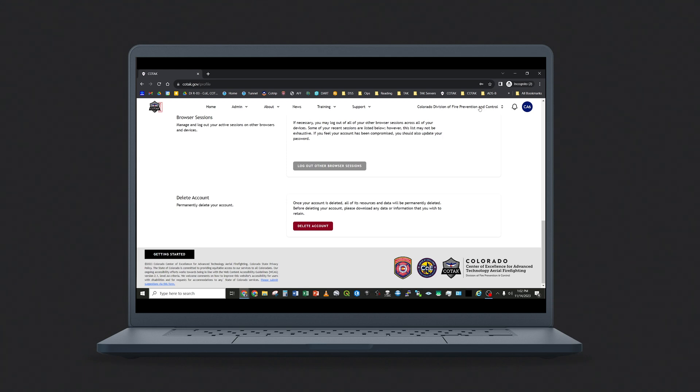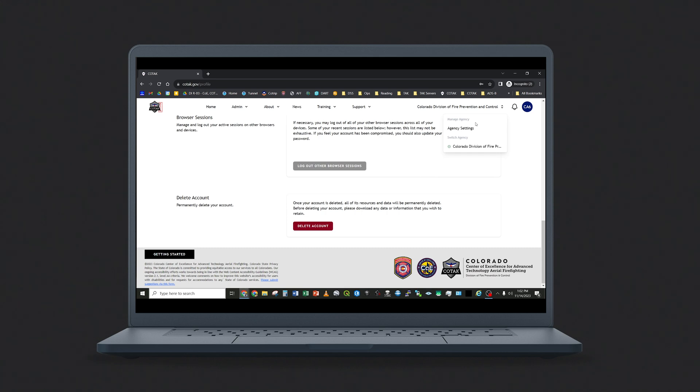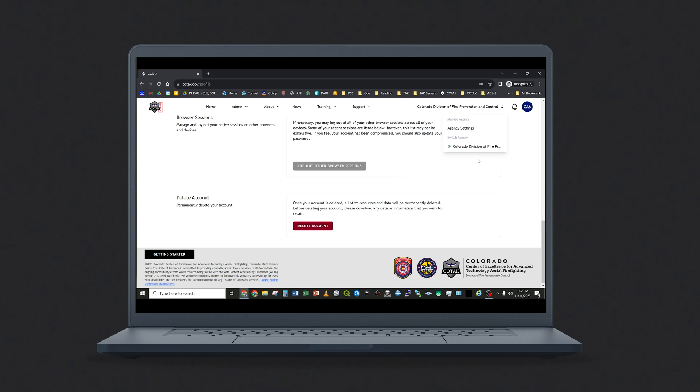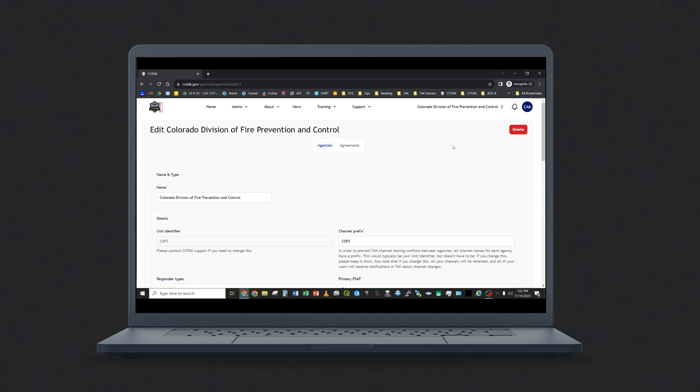Next, we have the agency administrator tools. If you administer more than one agency in Kotak, you have the option to switch between agencies here. However, most users will just see one agency. To change agency settings, tap on the button and select the appropriate option.